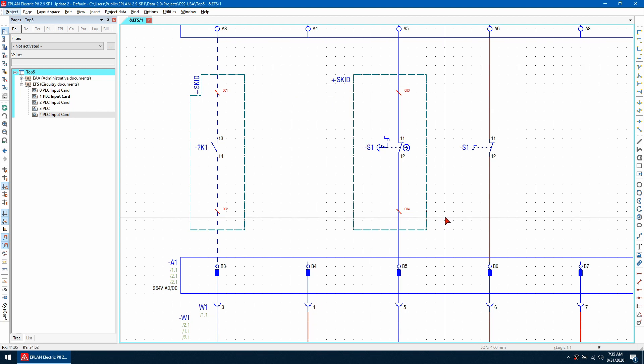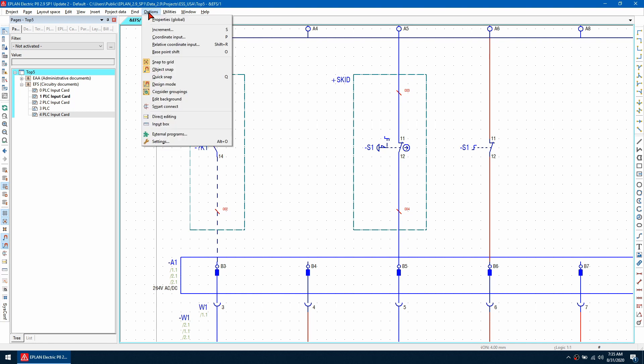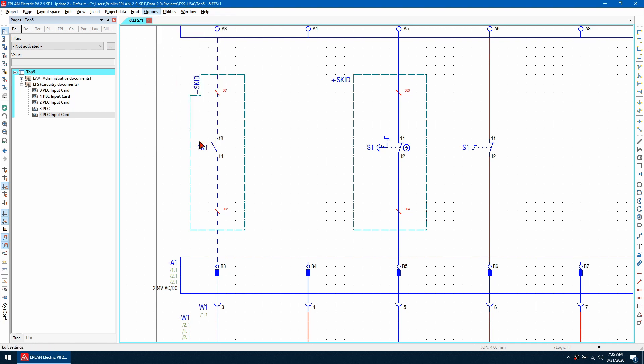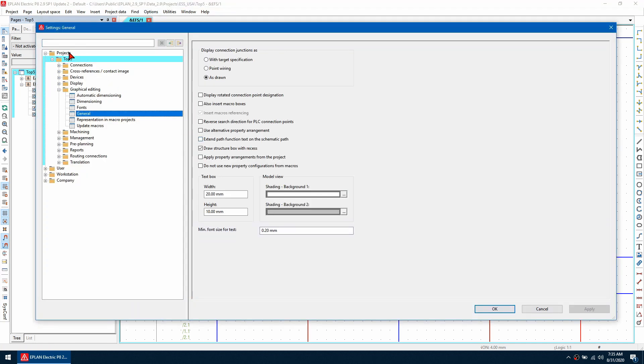We need to check some settings first. Go to options, then settings, then project, then the name of the project, and then in graphical editing under the general tab, make sure the draw structure box with the recess is checked.